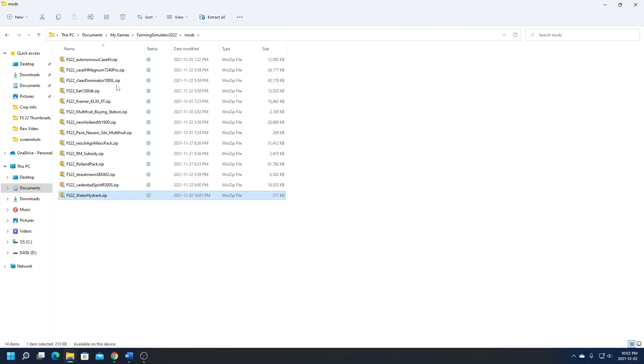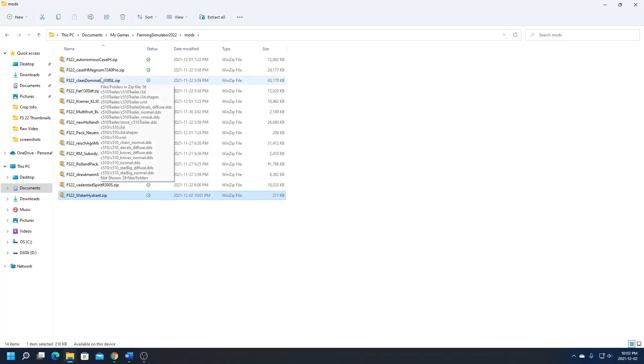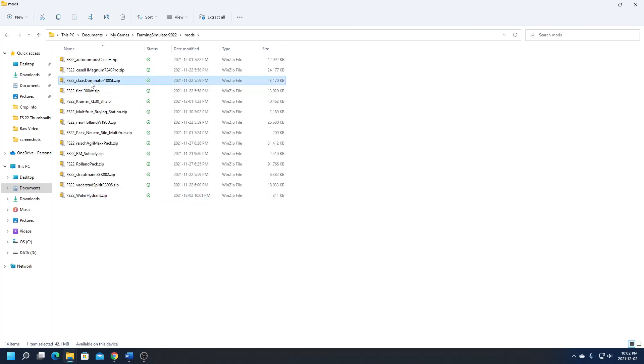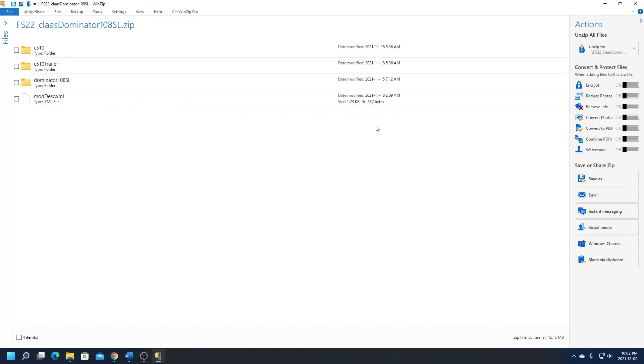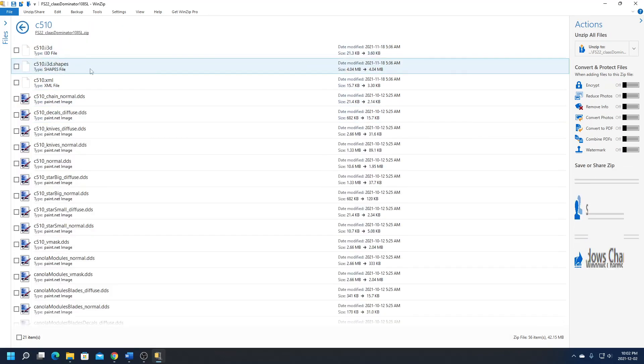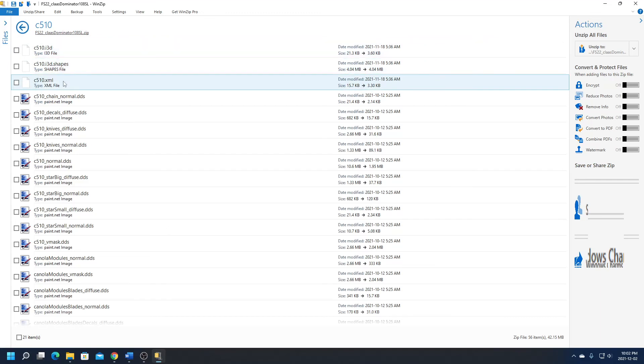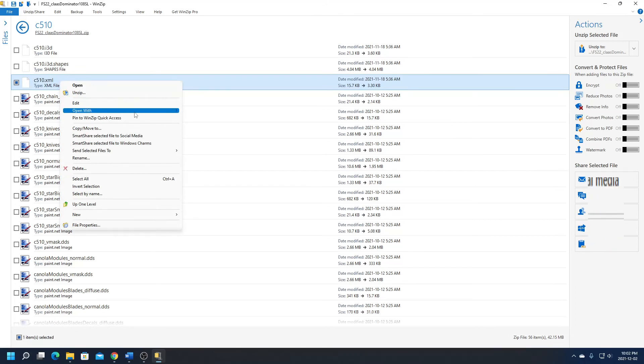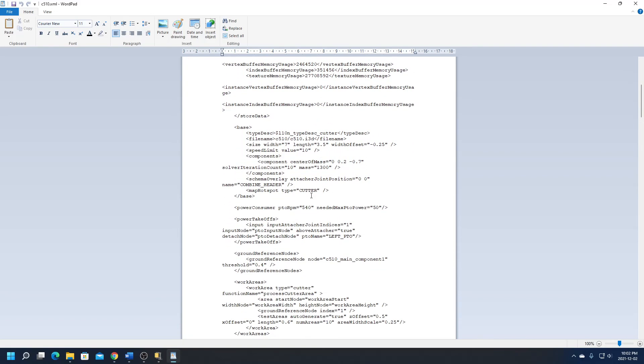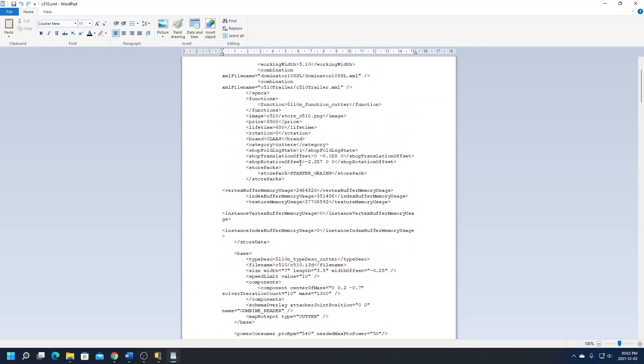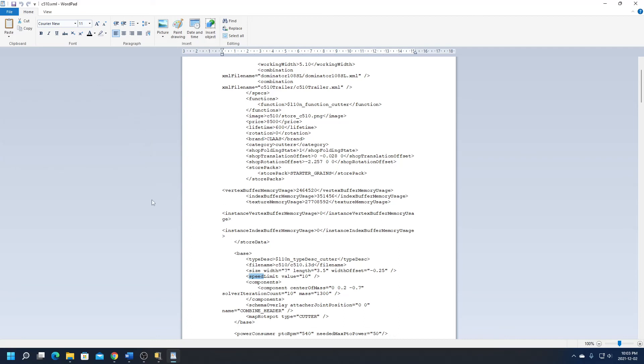The second one that we wanted to look at was the Claas Dominator. So we're going to open up that file. Now you'll notice the file structure is a little bit more complex on this one than it was on the fire hydrant, just because it's a mod that comes with three different items: it comes with the dominator itself, and it comes with the trailer and the header. So again we're going to look for the XML file. This one I believe is for the header. We don't want to change, like I said I'm a little modest, so I'm not going to start messing with different things other than maybe the price. But I'm going to look for speed because I want to change the speed at which it works at. So the speed limit is 10.